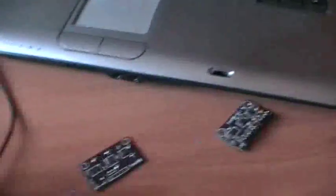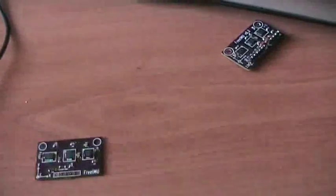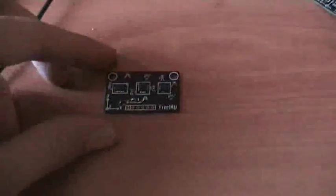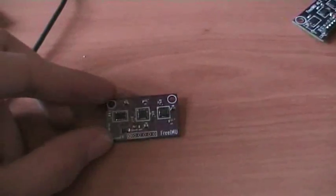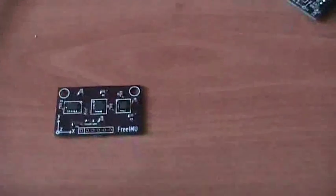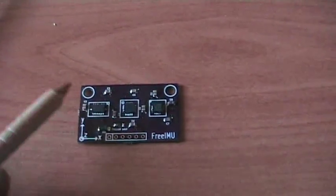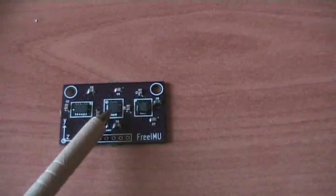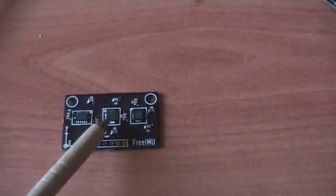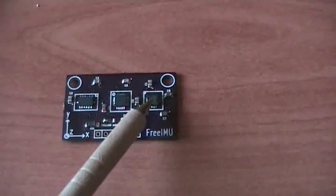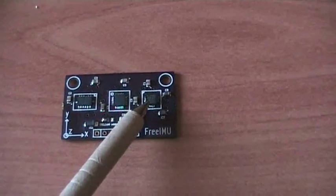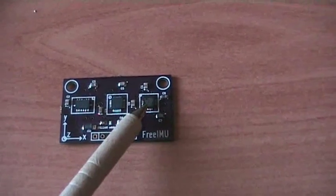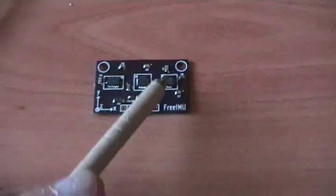In the previous versions of FreeEmu, for example FreeEmu 0.1, I used the ADXL 345 accelerometer, the ITG3200 as gyroscope and the HMC5843 as magnetometer.